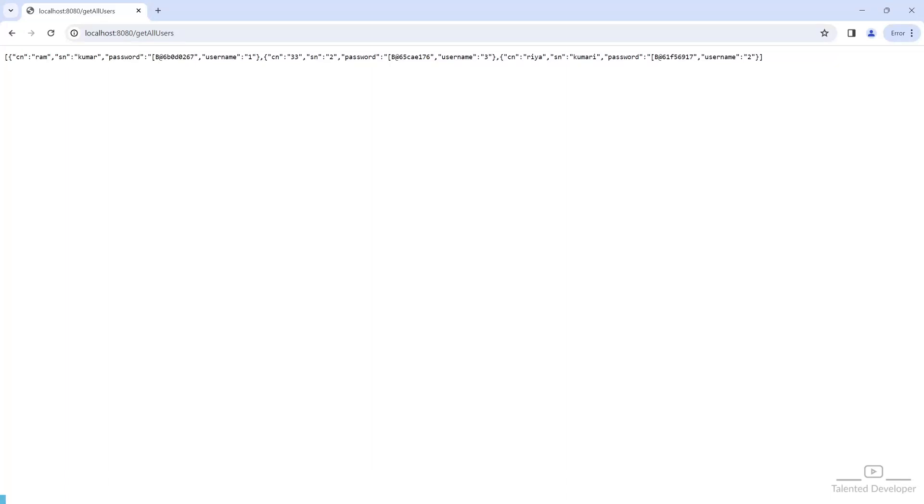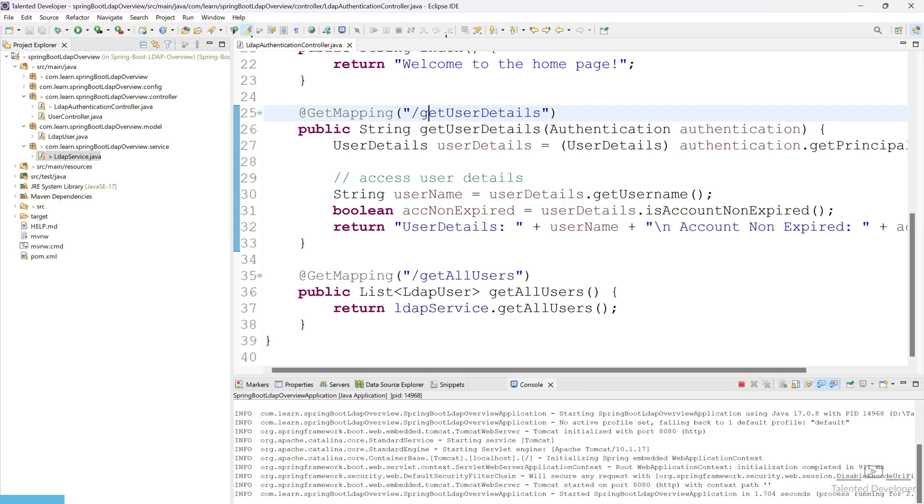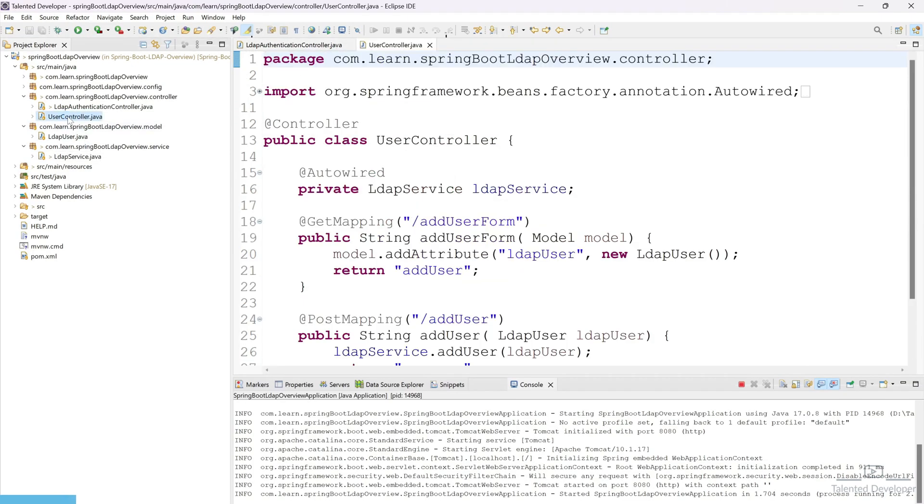Hello everyone, welcome back to Talented Developer. In the last tutorial we have seen how to get all the users using the API, but it is not perfectly arranged in a table. So in this video we are going to create a table using Thymeleaf.